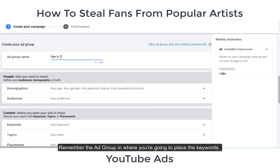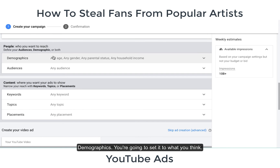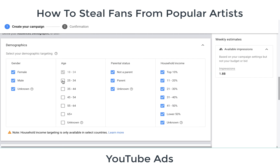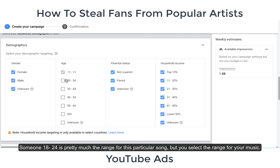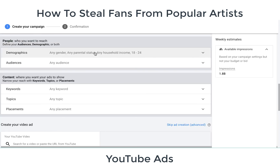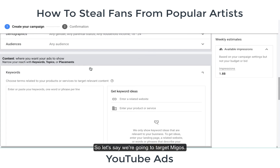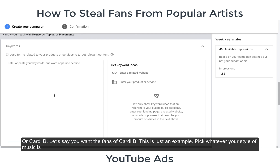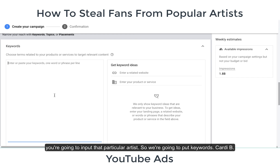Remember, the ad group is where you're going to place your keywords and demographics. Set the age range to what fits your audience — for example, 18 to 24 is pretty much the range for this particular song, but you select the range that fits your music. Now we're going to target a competitor artist, so let's say we're going to target the Migos or Cardi B. We'll input keywords for that artist.